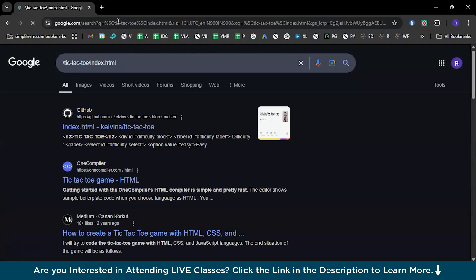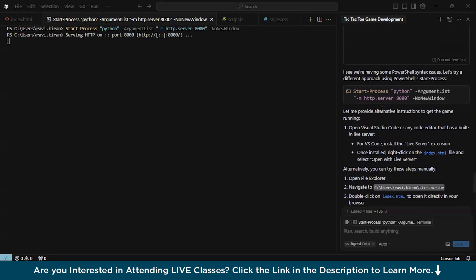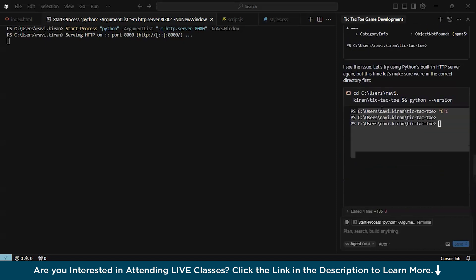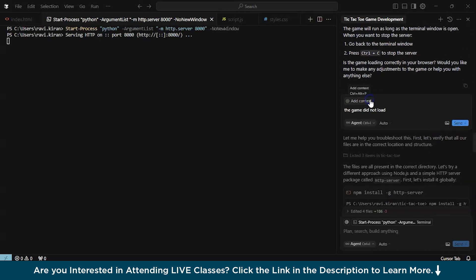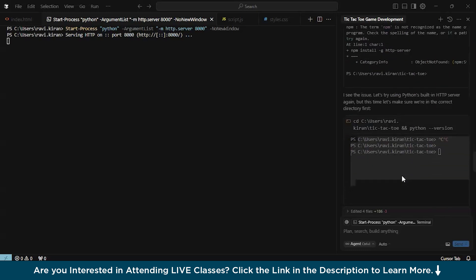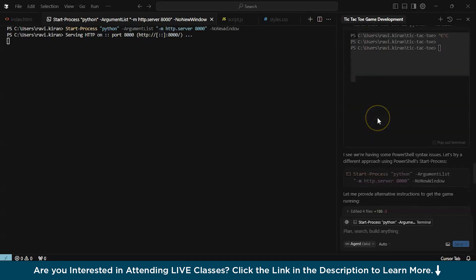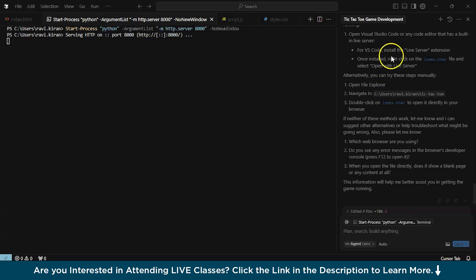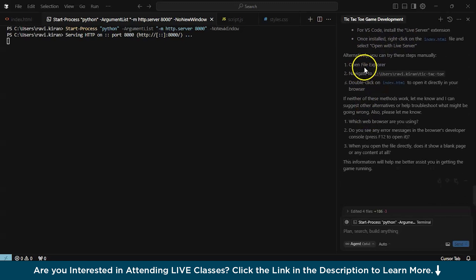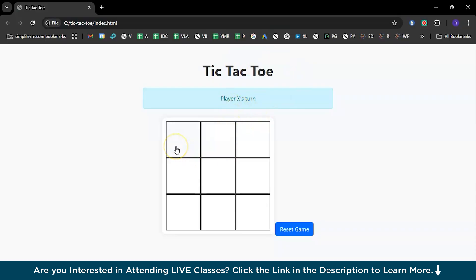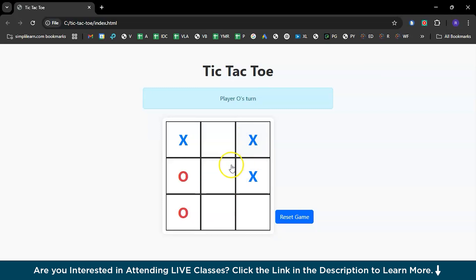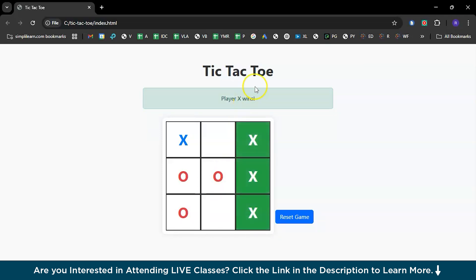There you go. We had some slight issues with npm serve installation, so it automatically handled it. I just gave the prompt that the game did not load, so it did the background processes — installed npm and gave us directions. Navigate to the folder, double-click on the index.html file, and there you have it. X is mine — that's O — player X wins. There you go!